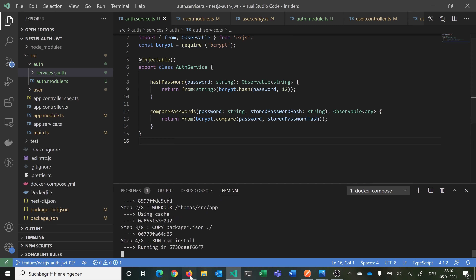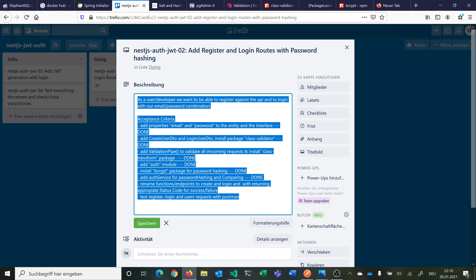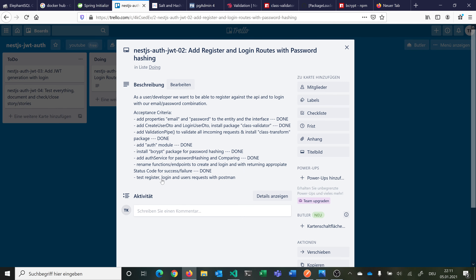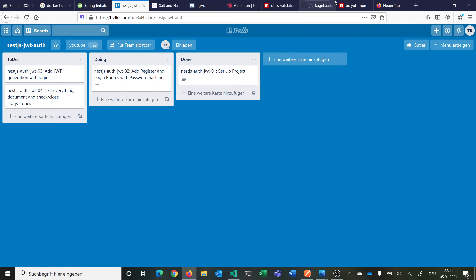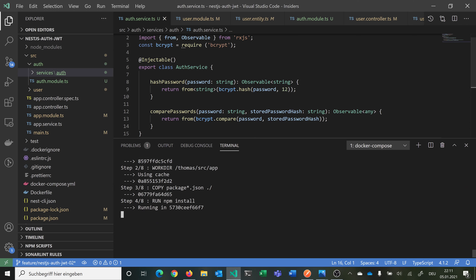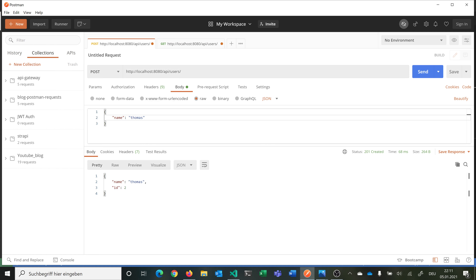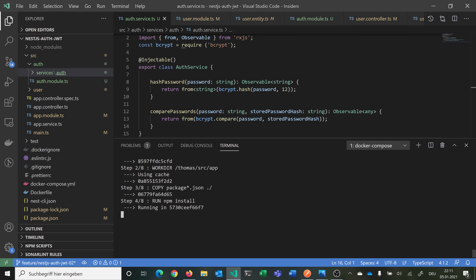While it's building, we can mark: rename functions and endpoints to create and login, and fix status codes — done. Now we want to test the register, login, and users route. Let's give it a little bit of time. We can already prepare the requests. This was our last result, and if I hit it now it should return that the email or password is missing — because we're using our DTOs with the validator package. Just wait a bit.